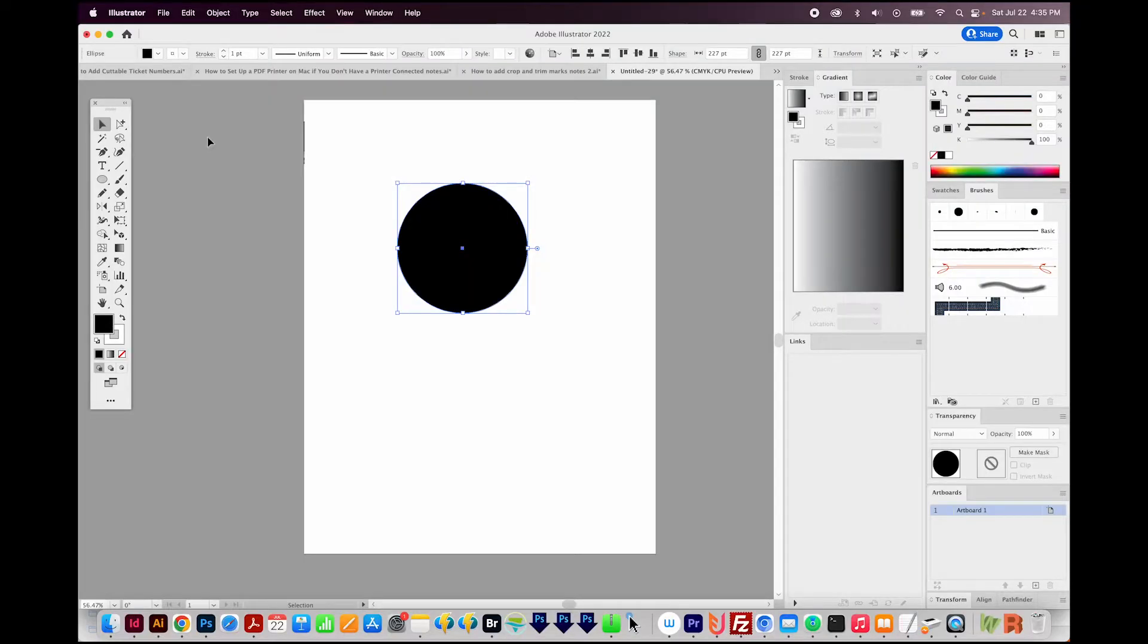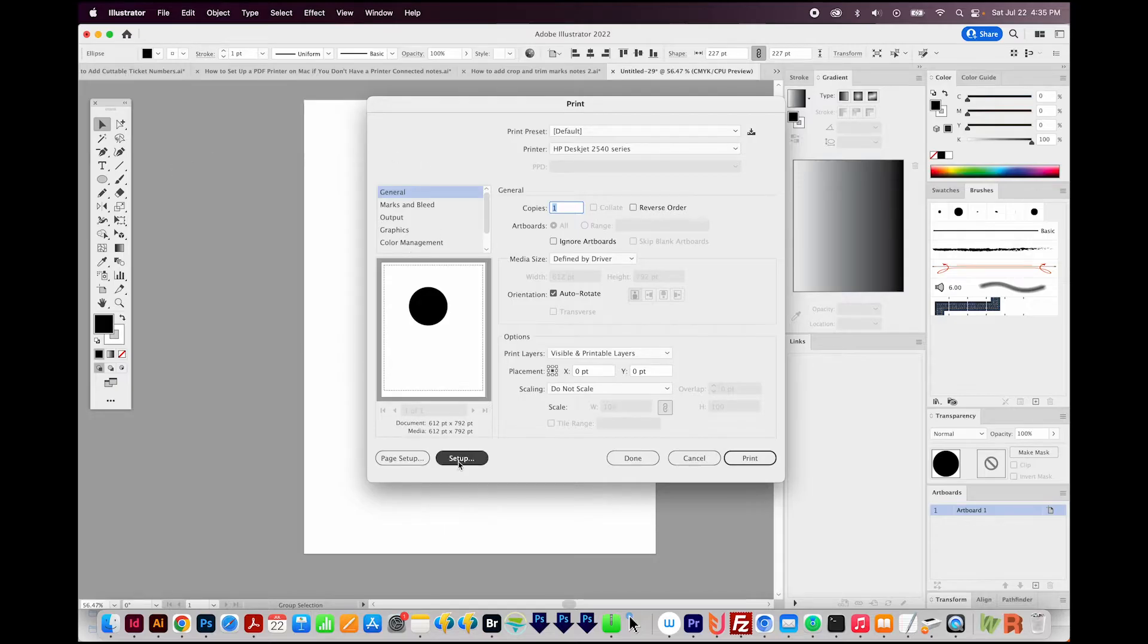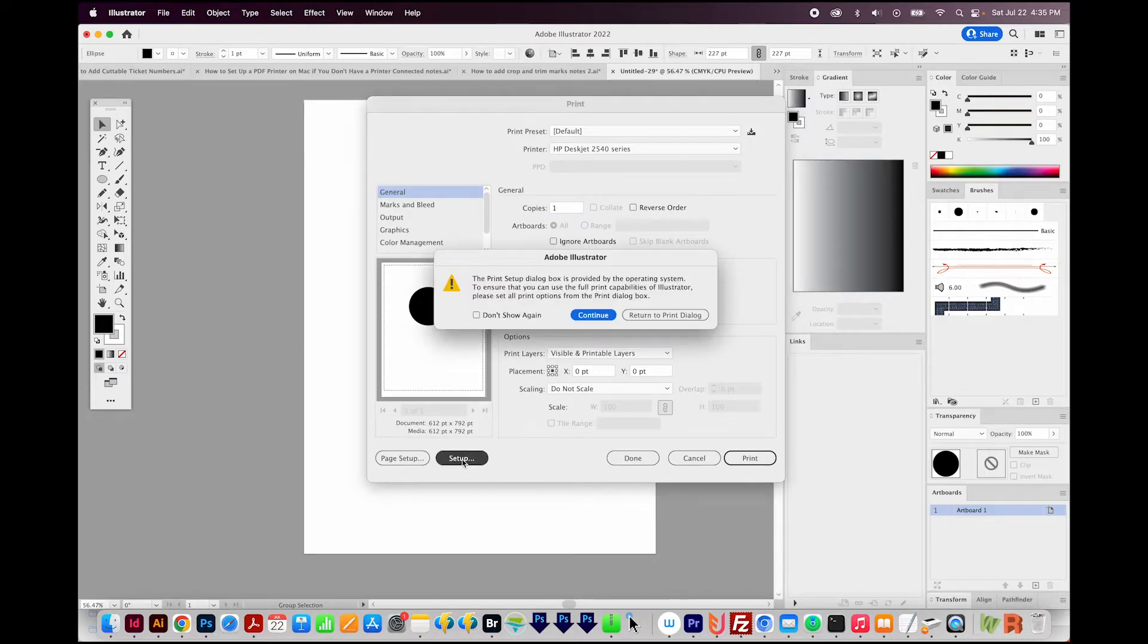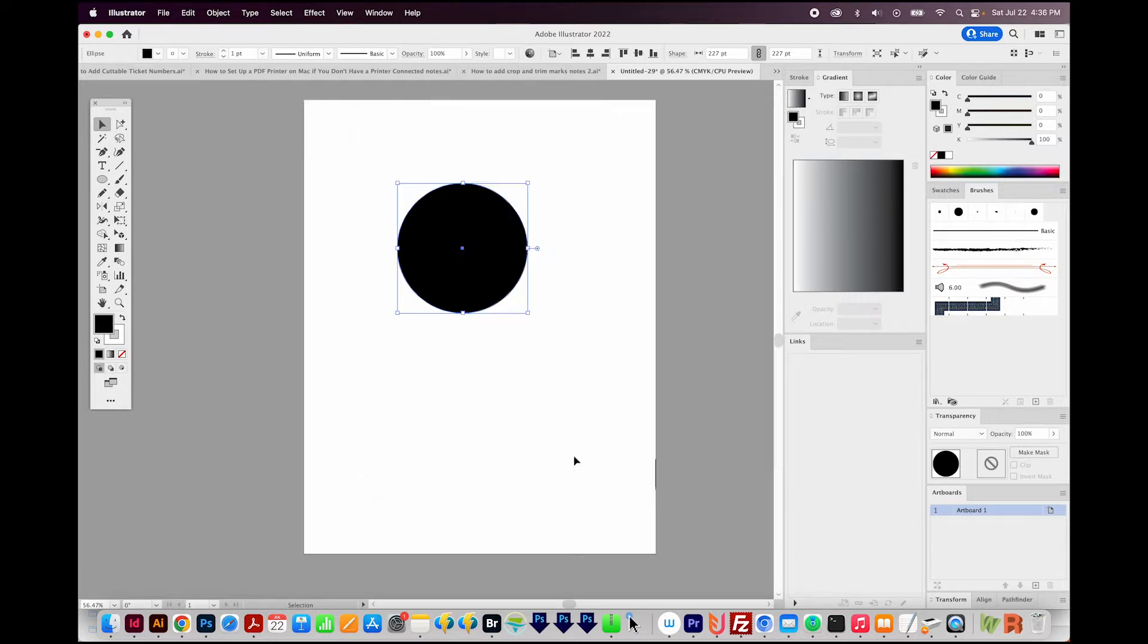If you're in an Adobe program, you'll just go to Print, Command P or Control P, and then you can come right down here to Setup, say Continue, and then go to PDF right here and Save as a PDF. Now, if for some reason that's not working for you, you will have to set up a virtual printer.